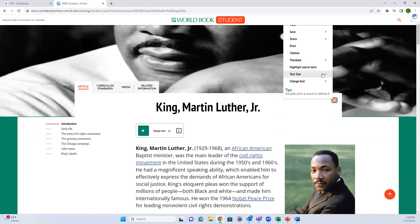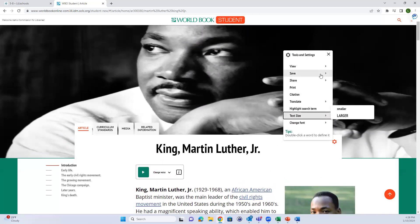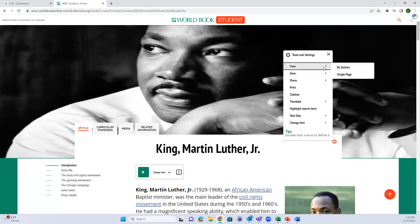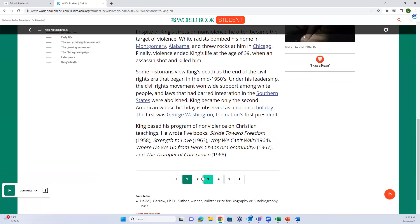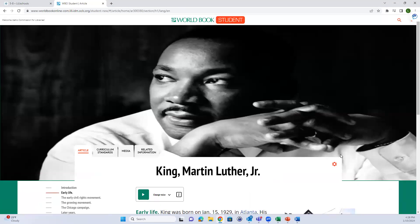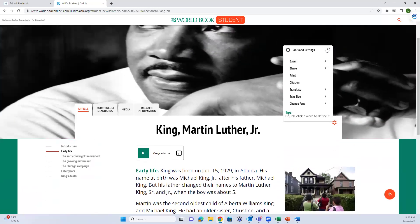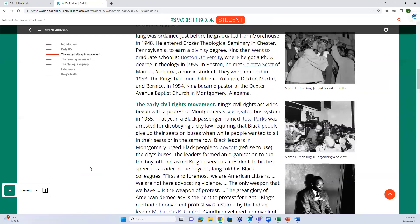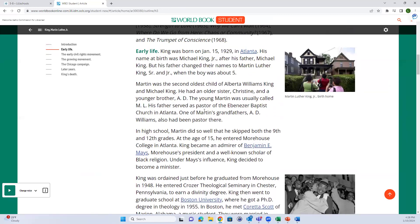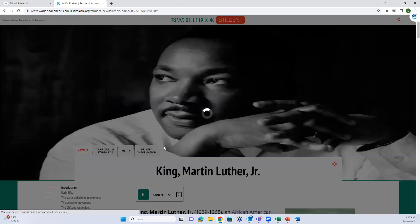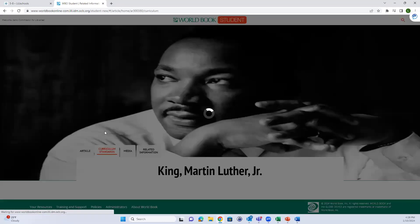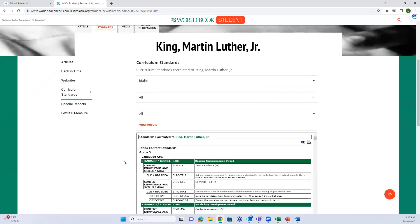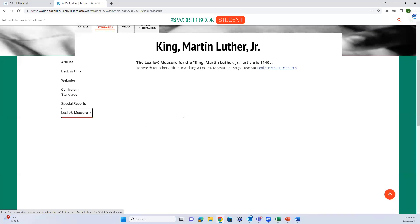You can also change the text size to larger, and there are the same translation and share tools. If the article is long, you can view it by section and go to the next page to see the next section. You can also jump ahead in the article. Curriculum standards are linked at the top if available for that particular article, and then a Lexile measurement - this article actually does show us that it has a Lexile measurement.